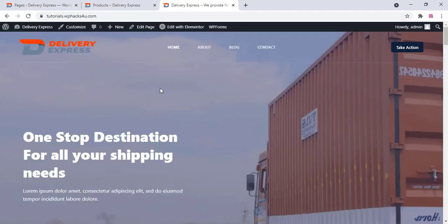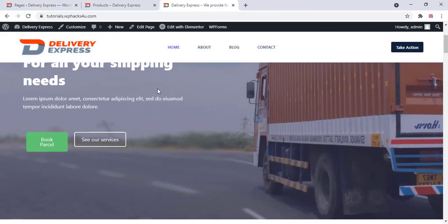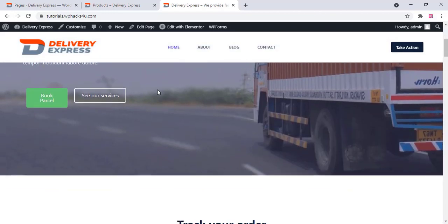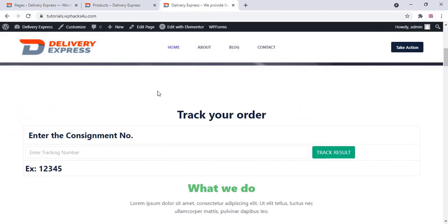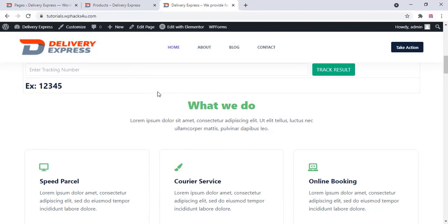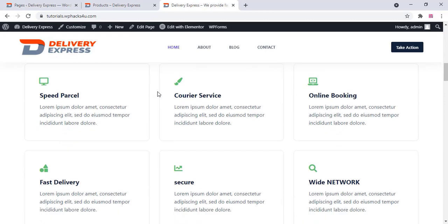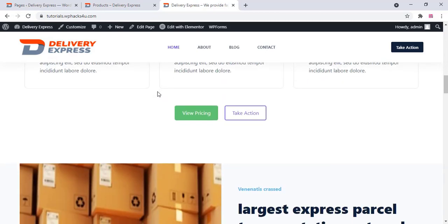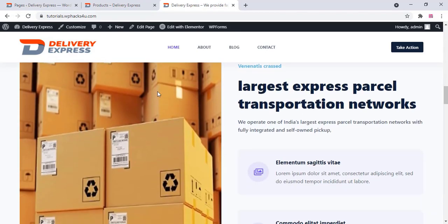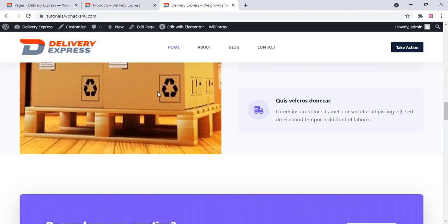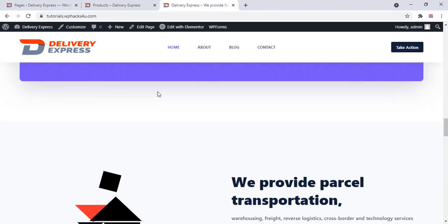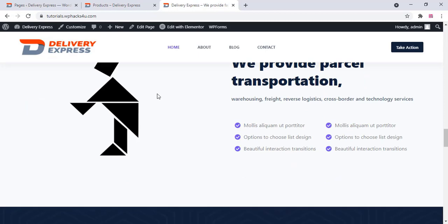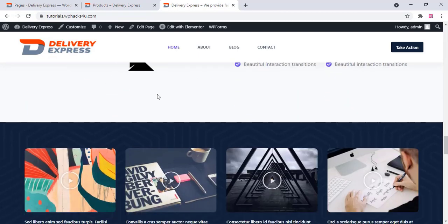Our front page is now ready. This is a demo website — you can make your own website even better than this.